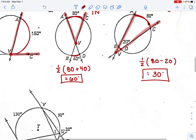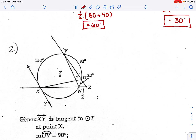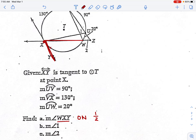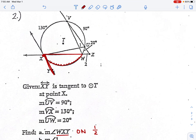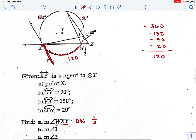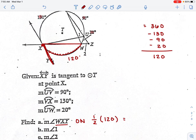More complex problems have a lot going on, so it helps to highlight as you go. First, find angle WXY. The vertex is at X, which is on the circle, so it's one half times the arc it encounters. That arc isn't labeled, so we use the full circle: 360 minus 130 minus 90 minus 20 equals 120 degrees. One half times 120 is 60 degrees.